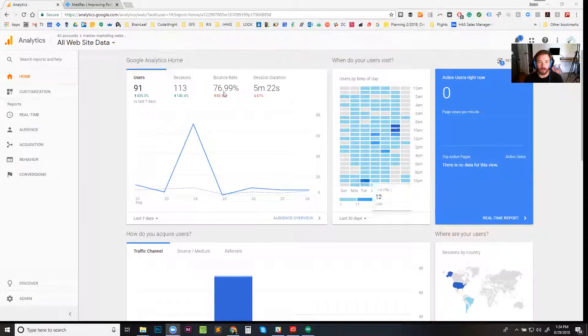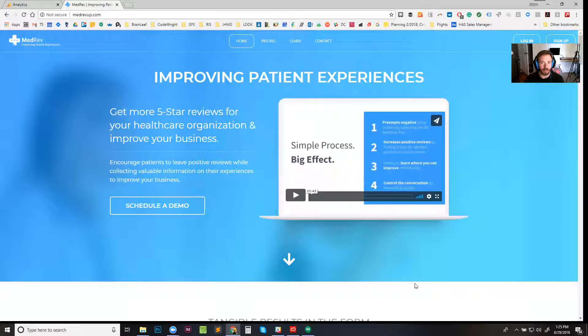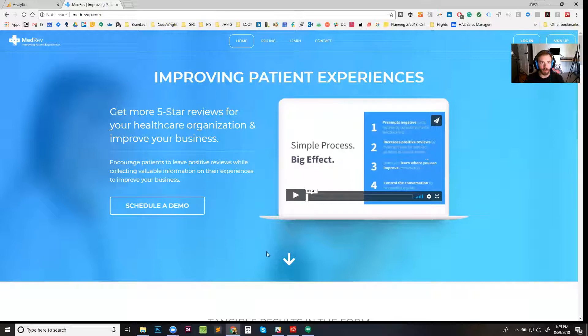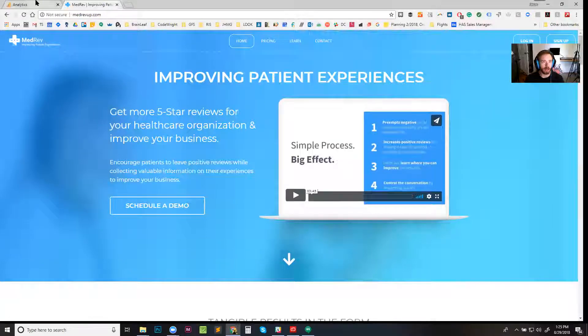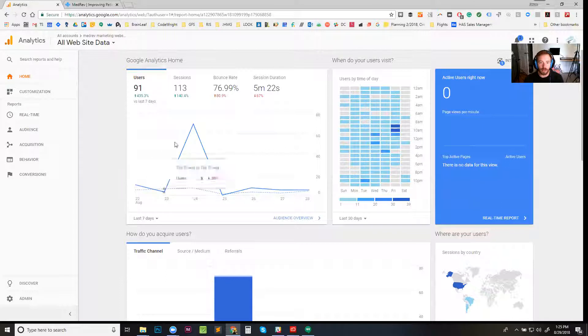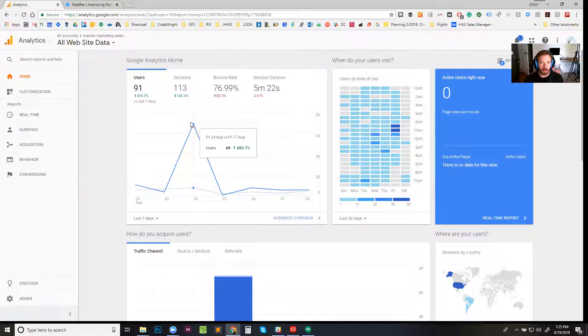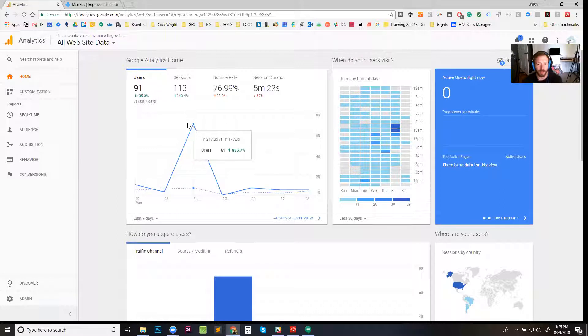All right, let's get started. Here we go. So we can see here this is the Medrev marketing website, a company that we're working on launching right now. We saw this big spike - we only launched this business like two weeks ago or something, so it's cool to see some big percentage jumps. But then I saw this spike today...